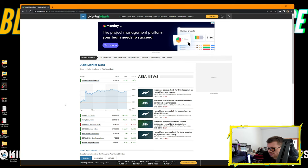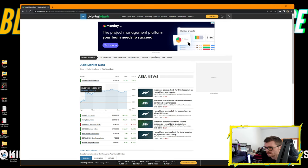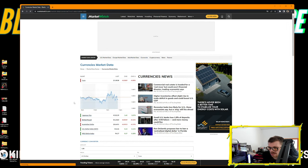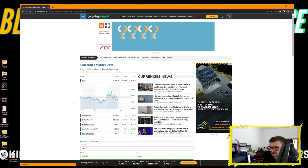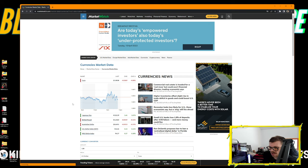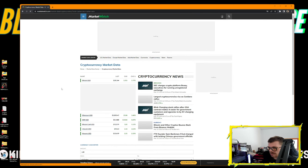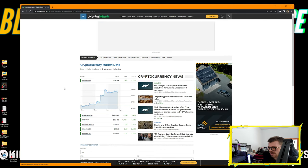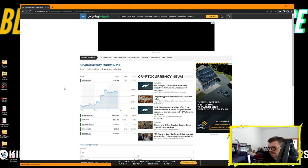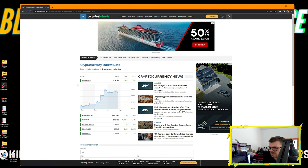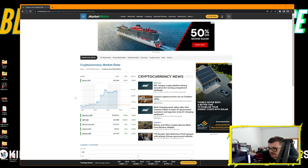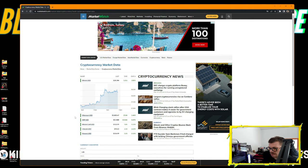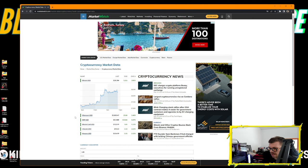On the currencies market, Euro down 0.08%, Japanese Yen up 1.07%, British Pound down 0.15%, Australian Dollar down 0.19%. On the cryptocurrency market, Bitcoin up 3.79% at $20,364 per BTC, Ethereum at $1,847 per ETH up 1.46%.